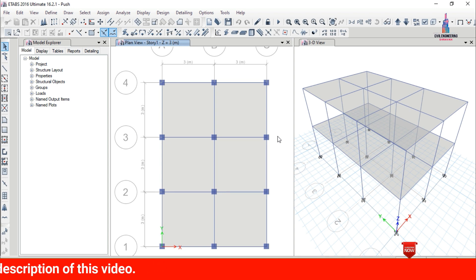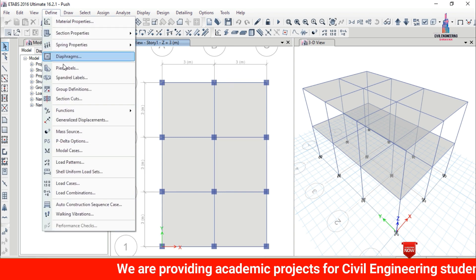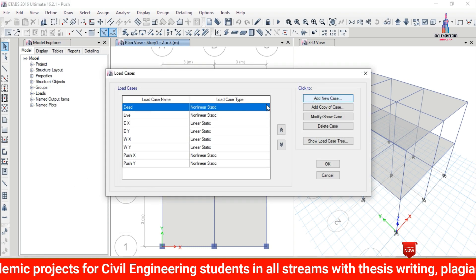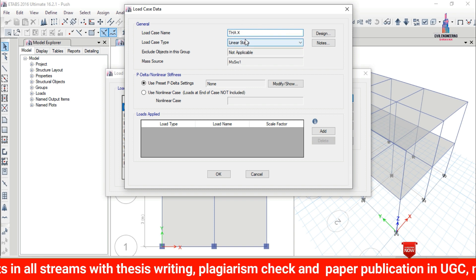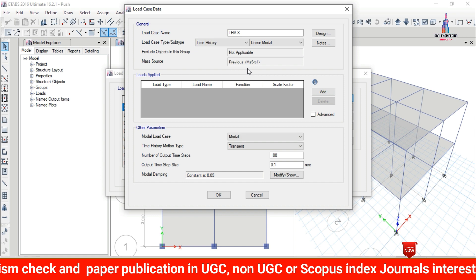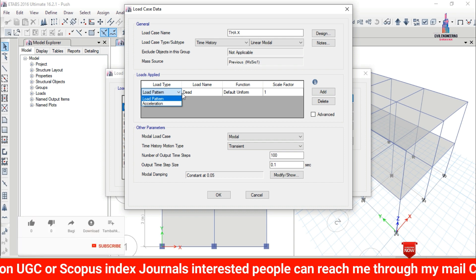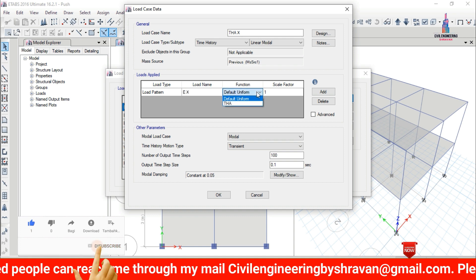After defining the time history case, we need to add the load cases for X-direction and Y-direction time history, because we are considering seismic loading in both directions. Go to Define, click on Load Cases, then Add New Case. Set the loading type name as 'Time History Analysis X'. Select the time history case, then under load function select the earthquake load X condition with the Elcentro time history function, and click Add.